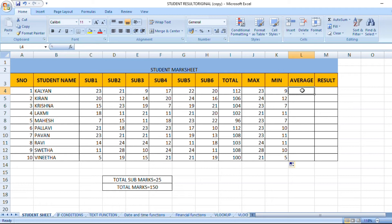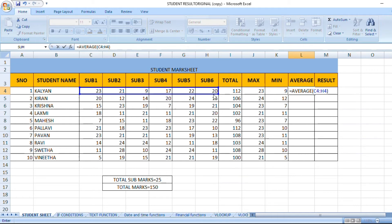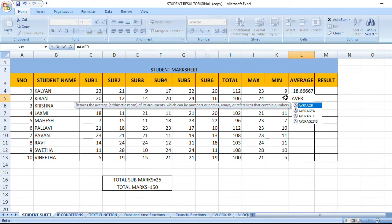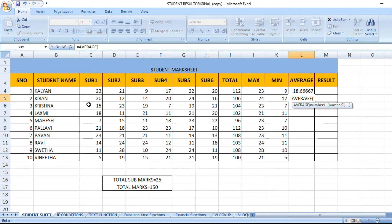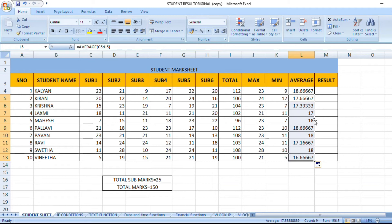Our subject will have the average percentage. The formula is equal to AVERAGE. Average tab — first method, select all subjects, bracket close. Average is 18.66. Average is equal to AVERAGE, select all subjects. This is the average percentage of students.